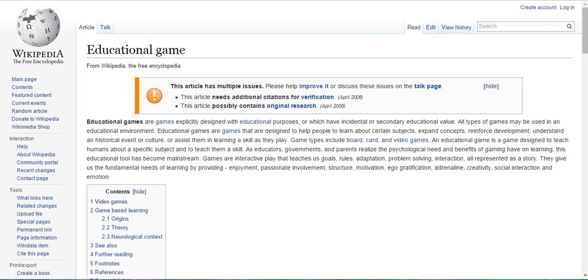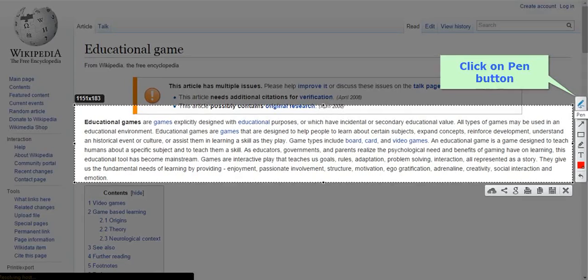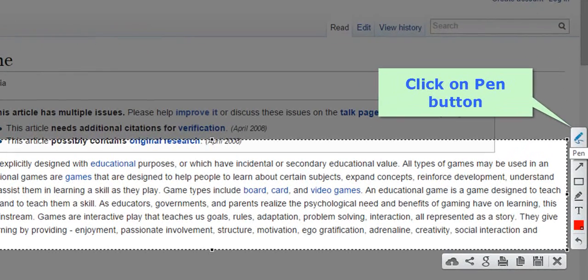Let us look at different tools of LightShot. To do this, we will first take a screenshot. The first tool is the paint tool. This function allows you to write or draw what you would like within the screenshot area.